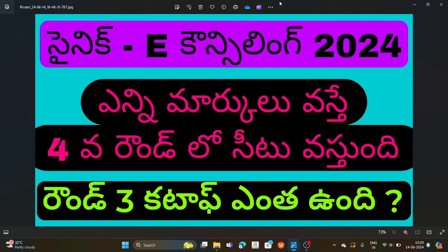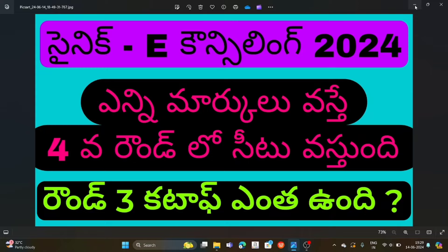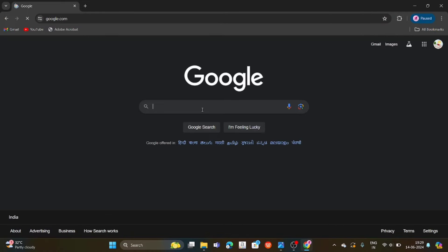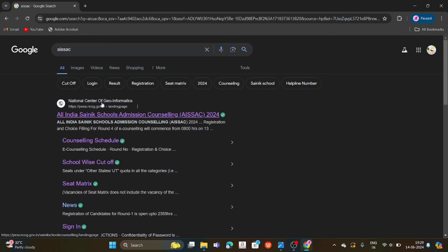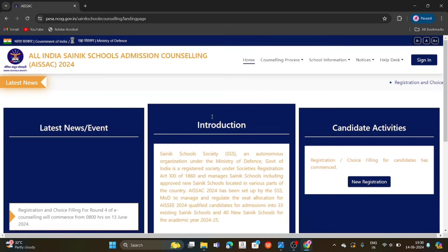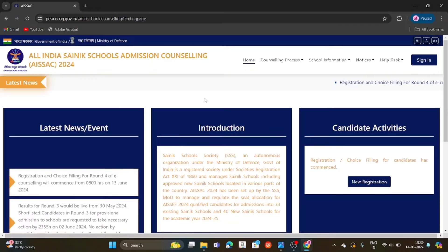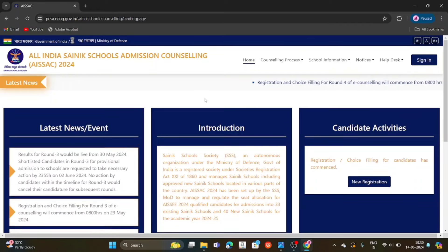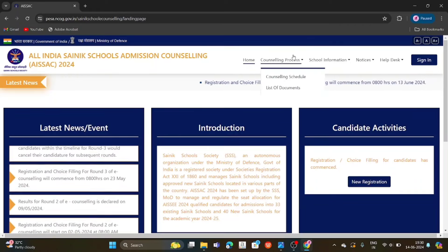Firstly, we will do the cutoff in round 3. We will go to the official website. We will do the cutoff in round 3 from the official website. Click on the AISSAC eCounseling link and click on the page. The page will open. We will look at round 4 and the cutoff in round 3.